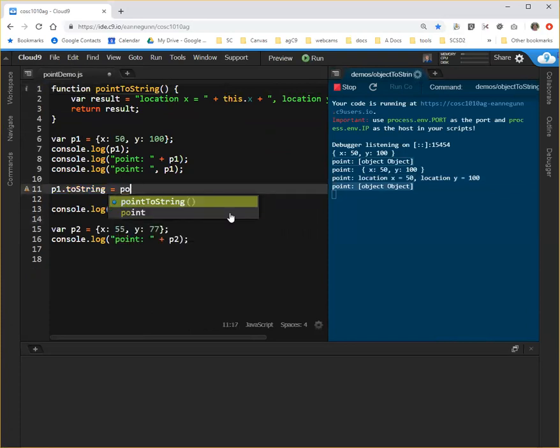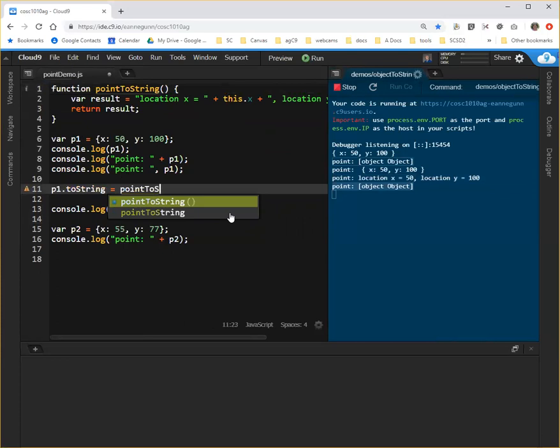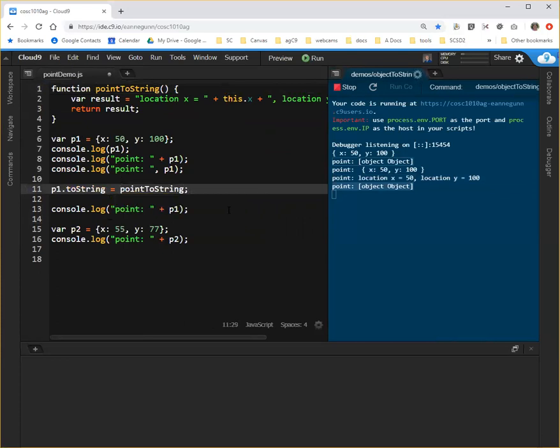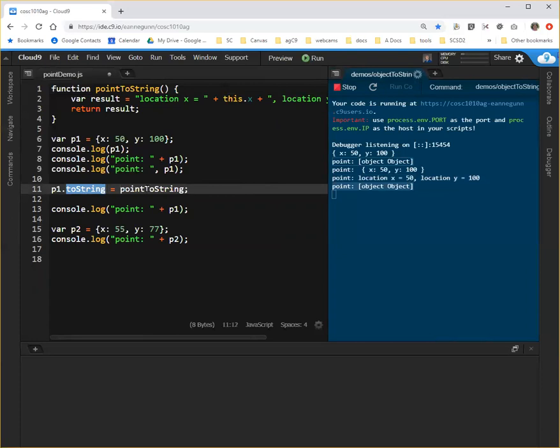But what happens is that now when I want to override the toString method here, I can just name pointToString. And you'll notice I'm not calling pointToString. I'm saying that the function pointToString should be assigned to the method toString.